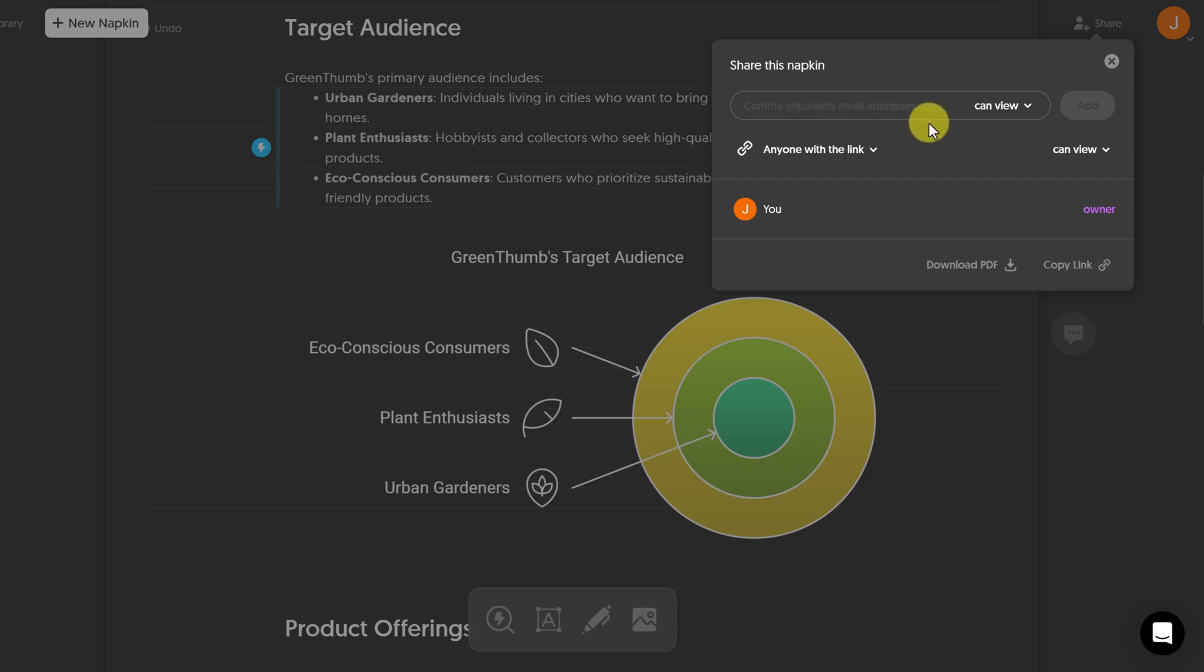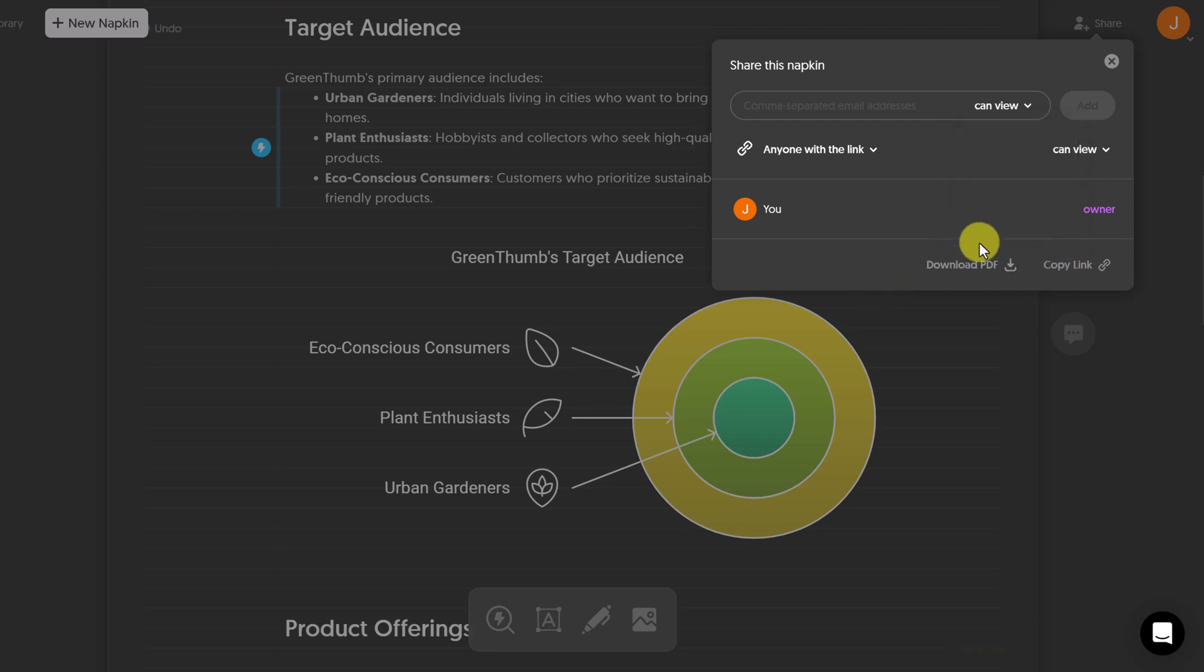Notice separated by comma, and you can choose what level they can view or edit or edit and share. It shows who the owner is. You can download as a PDF here or copy the link.